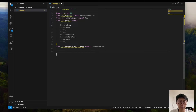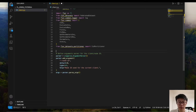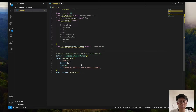After that, we need to define the argument parsing. Basically it parses an argument called node ID for the specific client, which allows this client to do the training on the specific data partition.